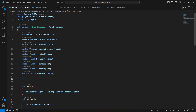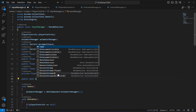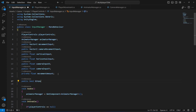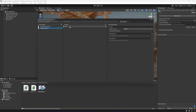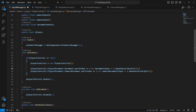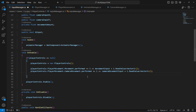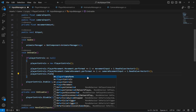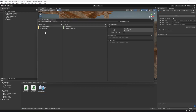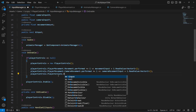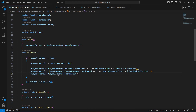In the input manager script, we will create a public bool named 'b_input,' because that is what we named our button in the action map. Now we will say: `playerControls.playerActions.b.performed += i => b_input = true;` — subscribing to the performed event to set b_input to true.